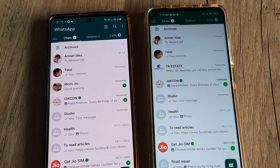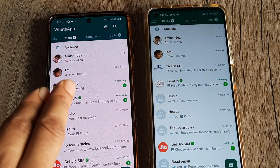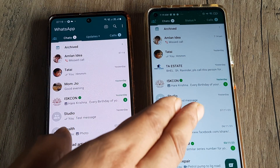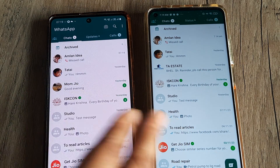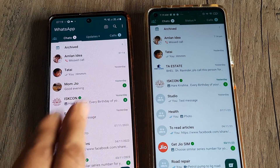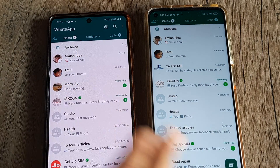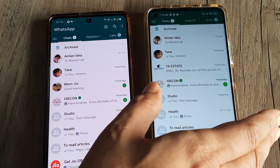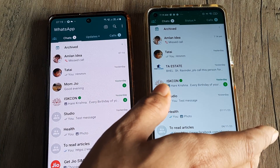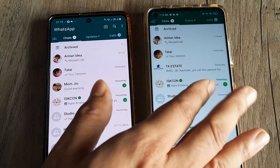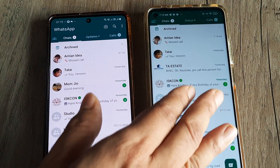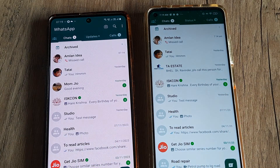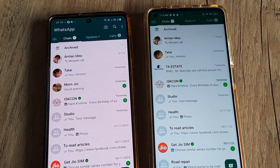I have linked WhatsApp from my primary device to a different device. So presently I am using the same WhatsApp on both these devices. This is basically the device which I have linked, and now I want to log out from this linked device. Let's look at how this can be very easily done.